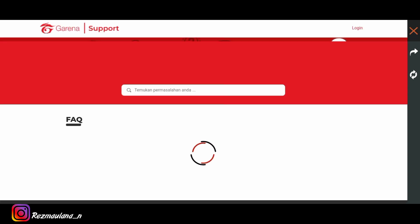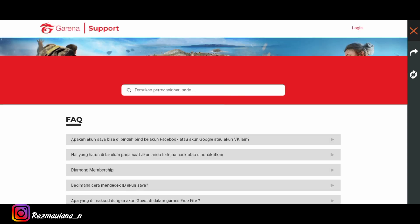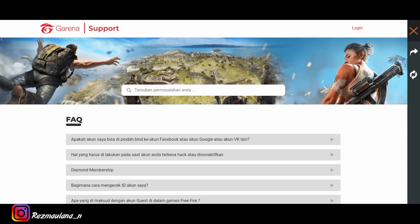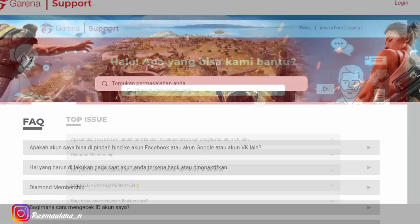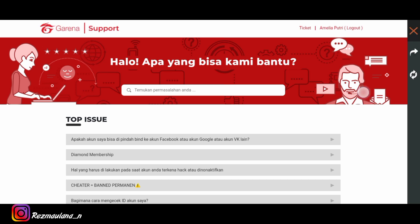Kita tunggu sebentar, oke tampilannya akan seperti ini. Untuk kalian login dulu terlebih dahulu, login menggunakan akun freefire kalian. Kita login dulu. Oke jika sudah login tampilannya akan seperti ini.